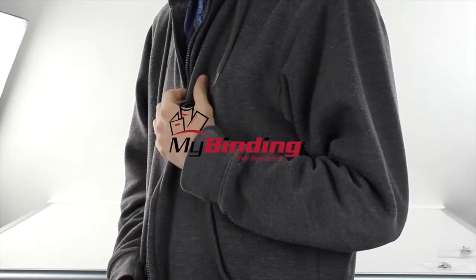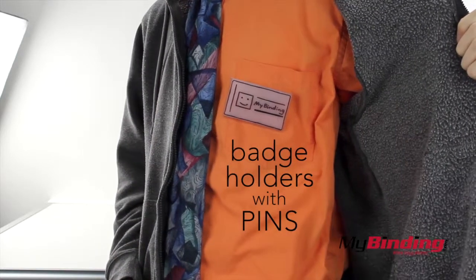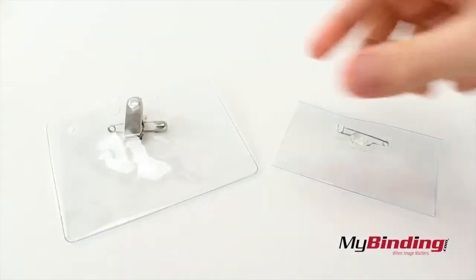Welcome to MyBinding video. These are badge holders with pins. Easily attach them to your clothes for a pocket display.